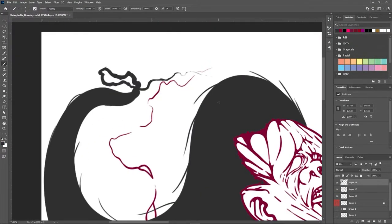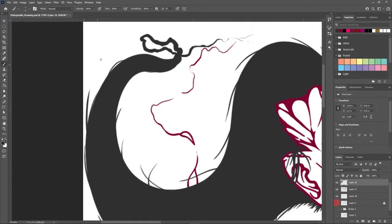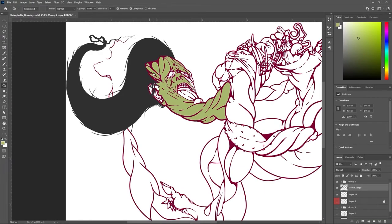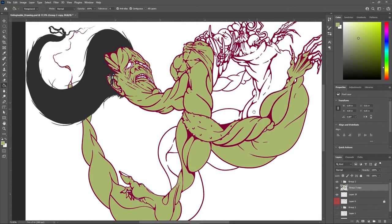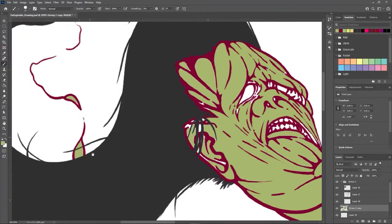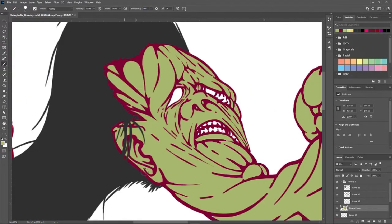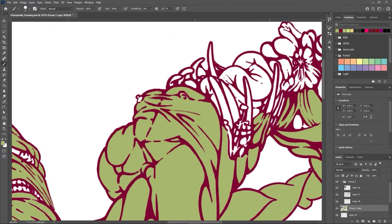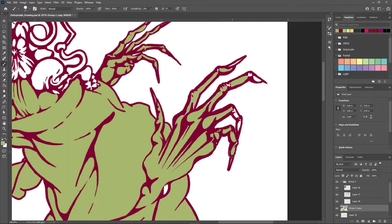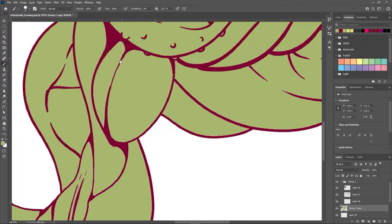I'll duplicate the group and merge it into one layer, keep it underneath the grouped clean line section and start bucket filling with color as much as I can. Then I'll go around with the brush and color in the areas that bucket could not reach.